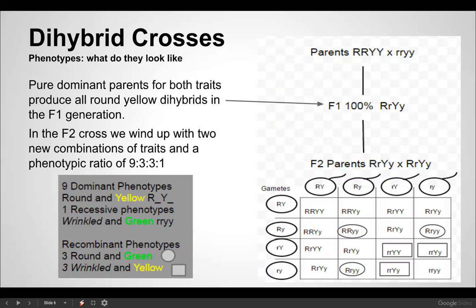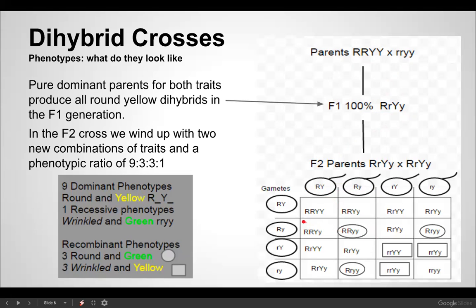Here's another example. We take a parent that is pure for both dominant traits — round and yellow — and cross it with one that is wrinkled and green, pure for the recessive traits. All of their offspring will look like one type. Then those offspring become the F2 generation. Up here is your pure dominant, down here is your pure recessive — just like in the monohybrid.